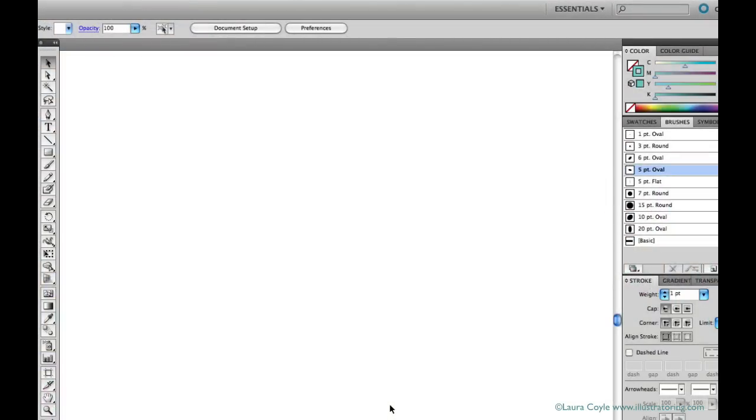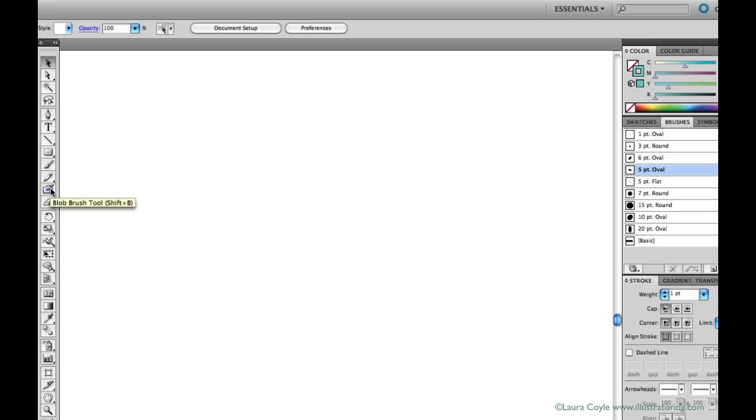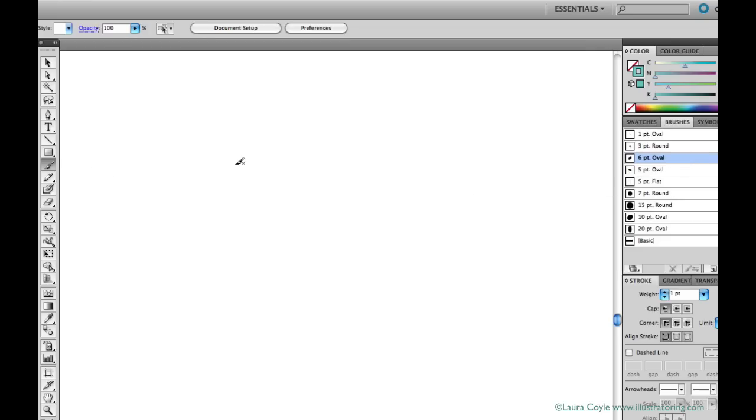The tools we'll be using to draw with in this class are the paintbrush and the blob brush which was introduced in CS4. First we'll take a look at the paintbrush tool. I'll select the paintbrush and go over to my brushes panel and click a calligraphic tip to select it and then draw.